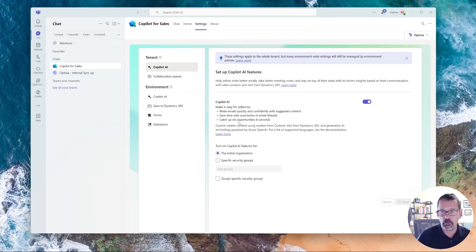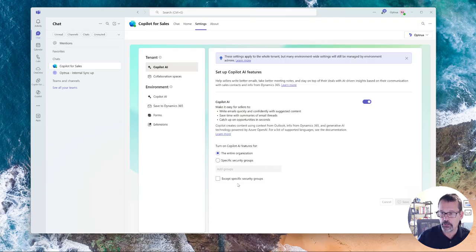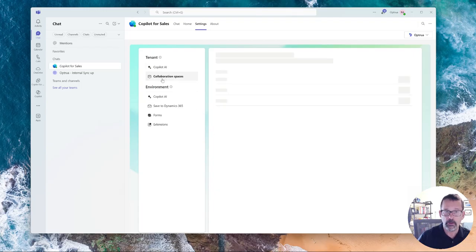So the first one is just basically allowing you to turn it on and to specify if it's available for the entire organization or particular security groups.